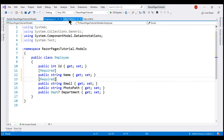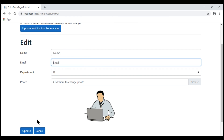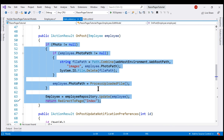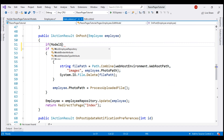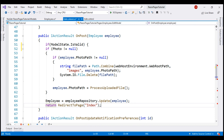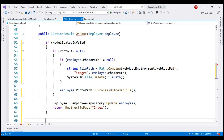Next, in the Edit page, the OnPost method is called when we click the Update button. Before we save any data, we want to check if the model state is valid. Let's include an if block — if modelState.IsValid, only then we execute the save code. Otherwise, we want to re-render this same Edit Razor page so the user can correct any validation errors and resubmit the form.